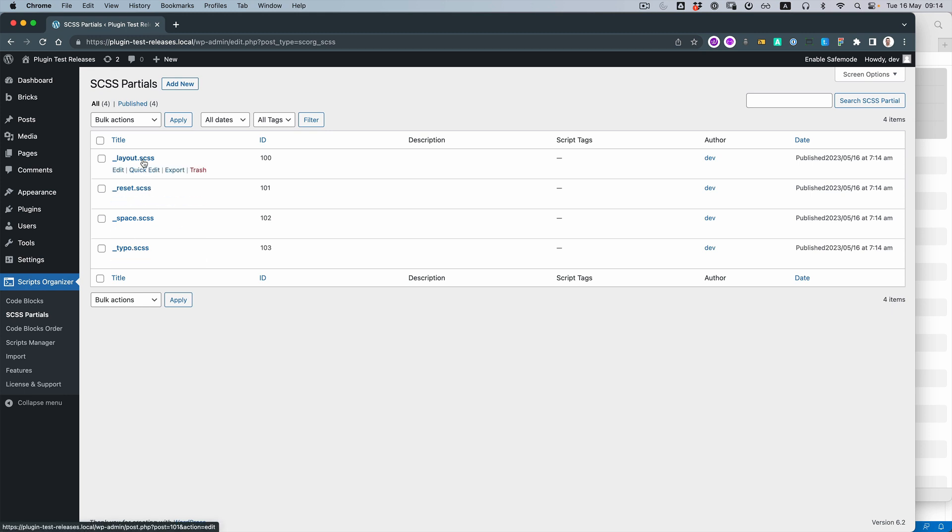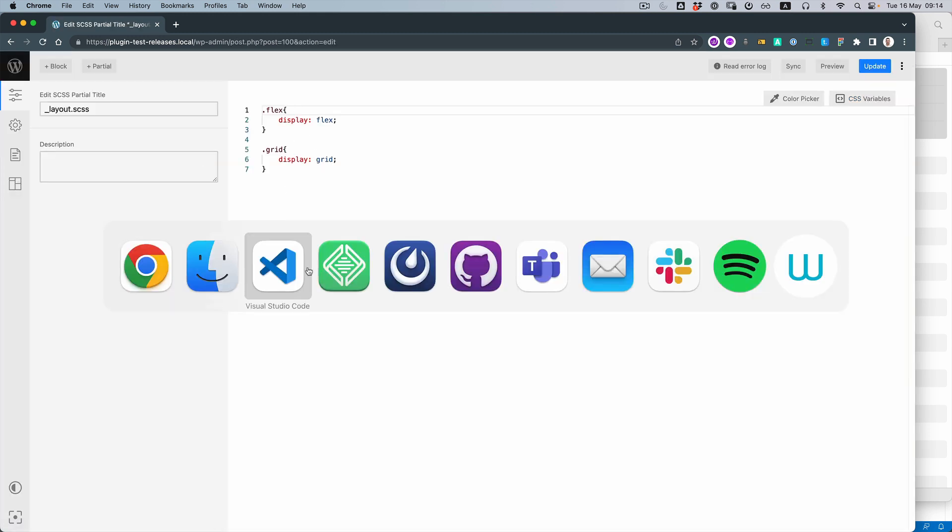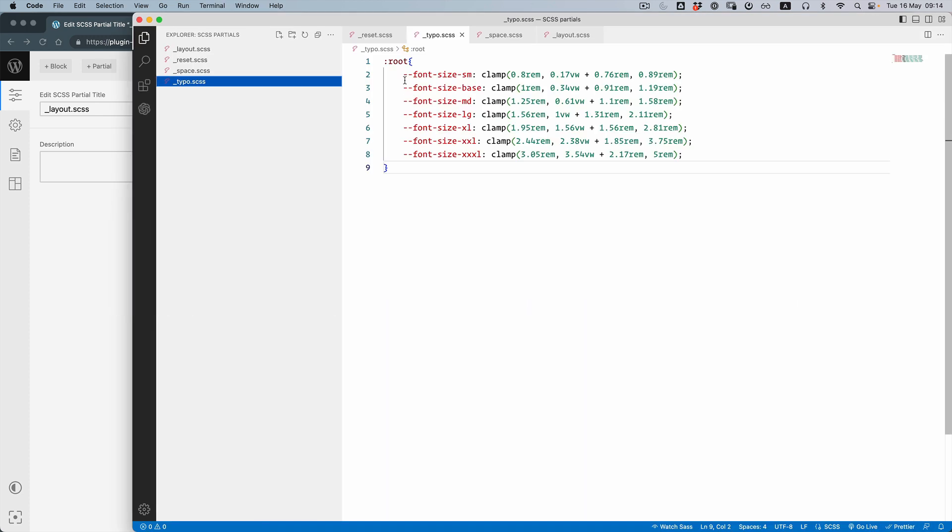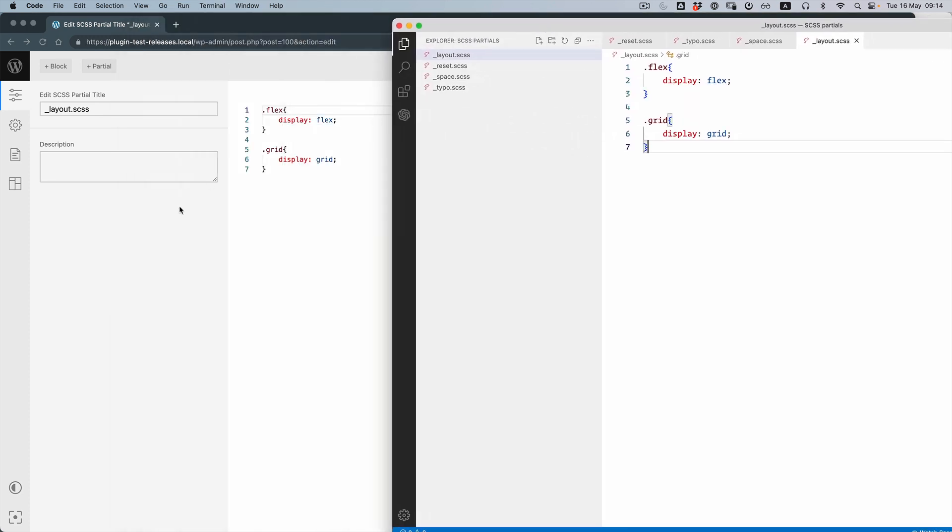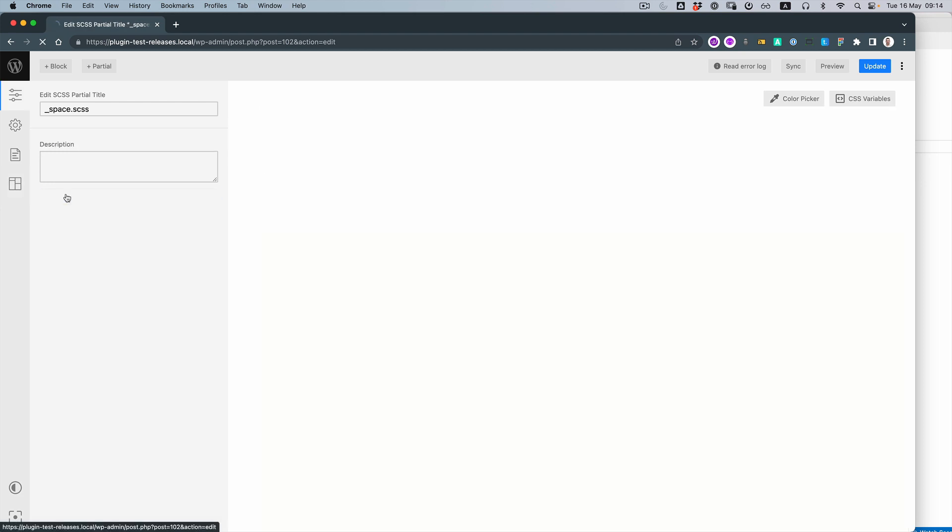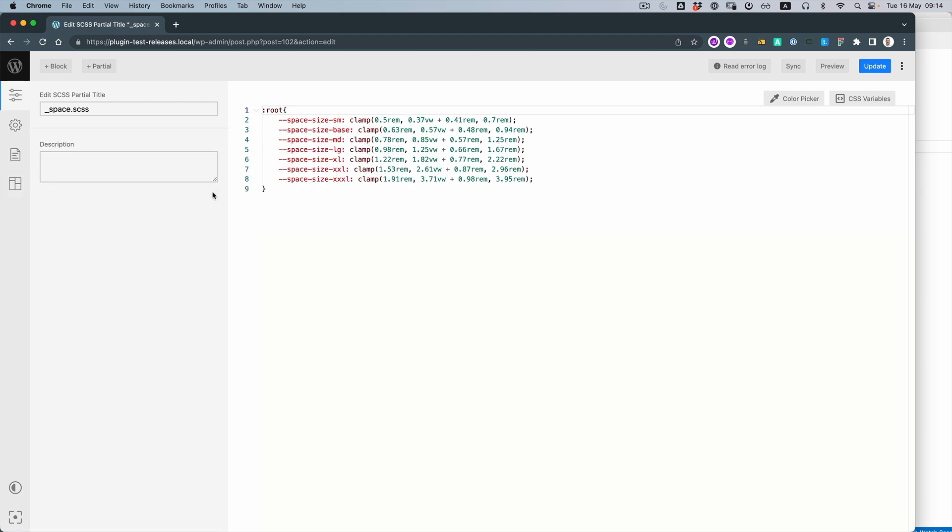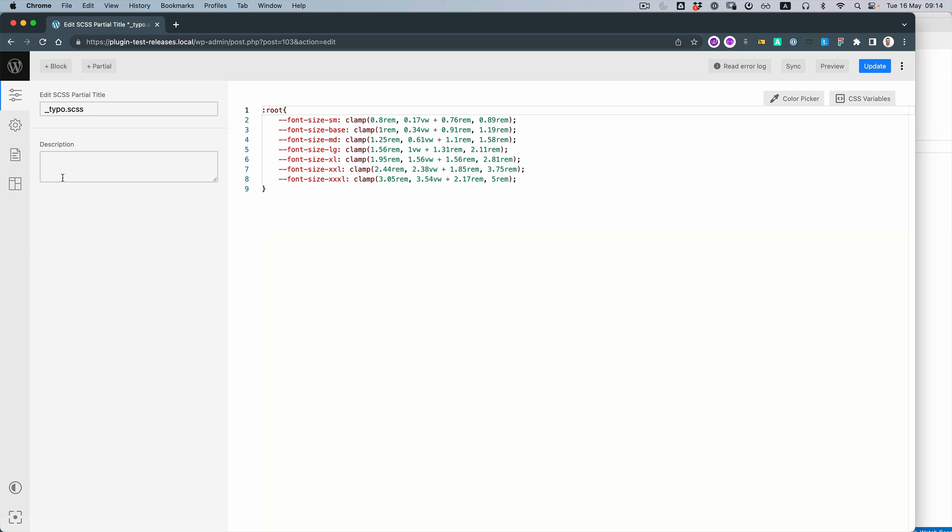So if you go to layout, you can see—let's compare it. Layout is the same. If you go to spaces, that's it. If you go to typography, that's it.